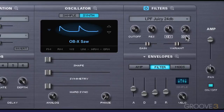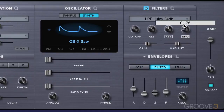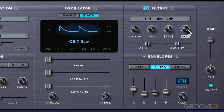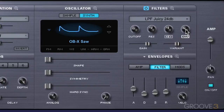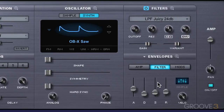We can also invert the envelope by pressing this button. Watch what happens now when I release the note — it ramps up rather than down. So that's the filter envelope section. I'll see you for more in the next video.